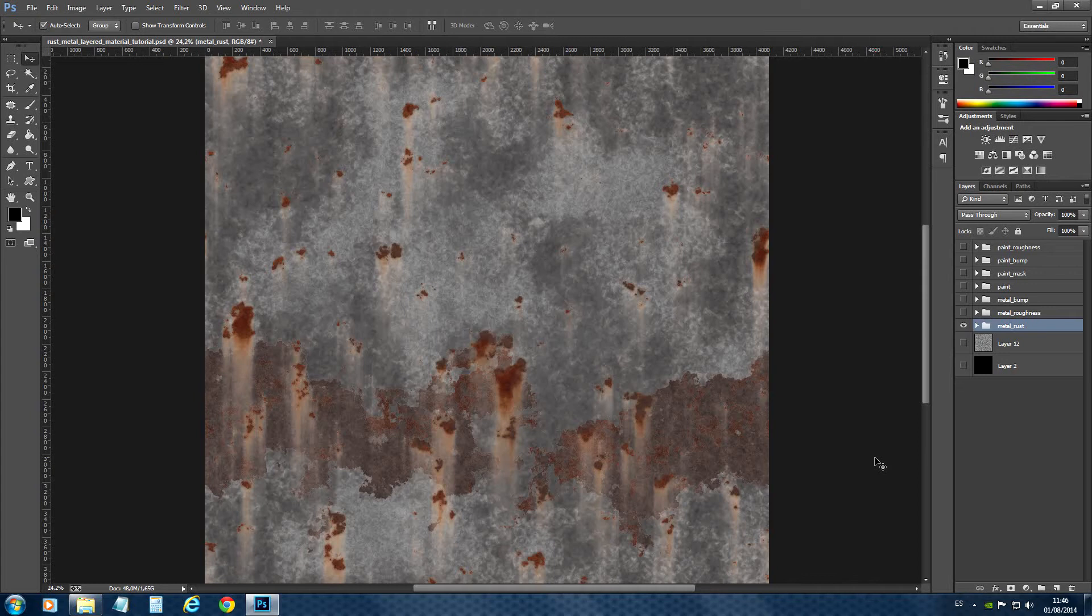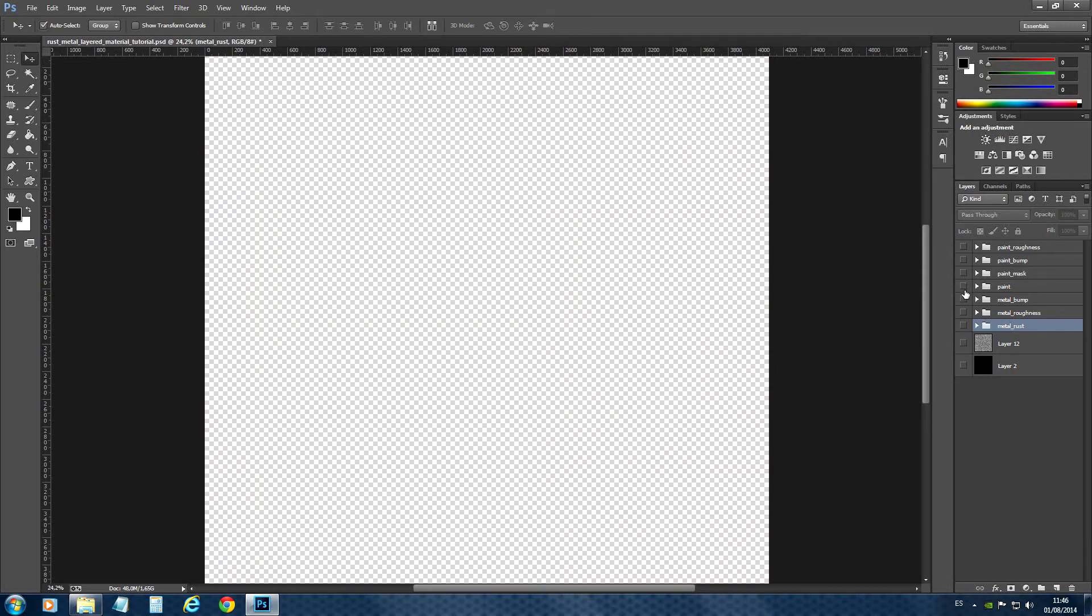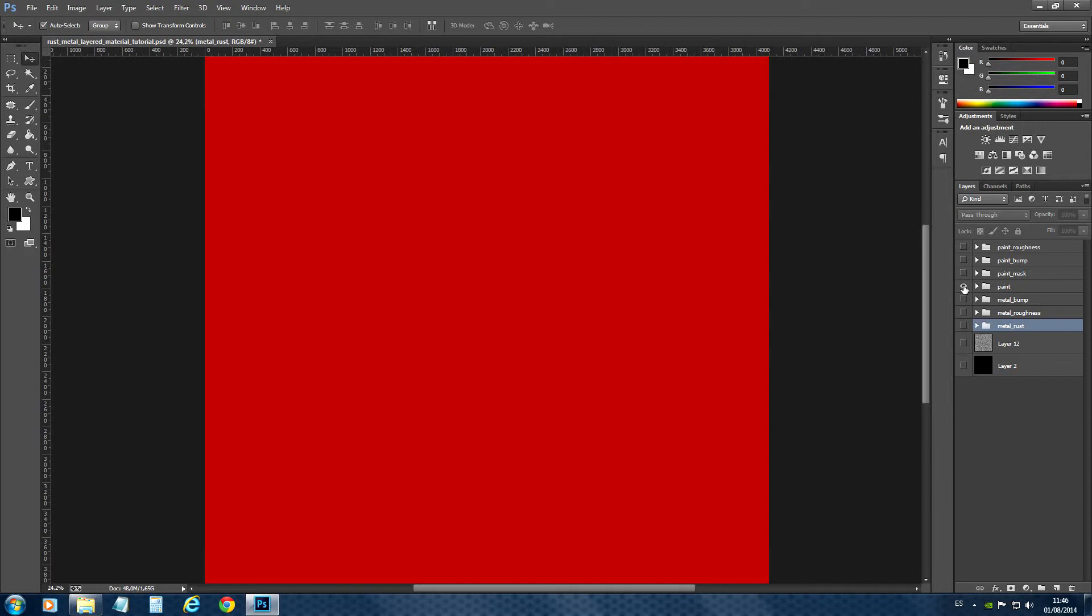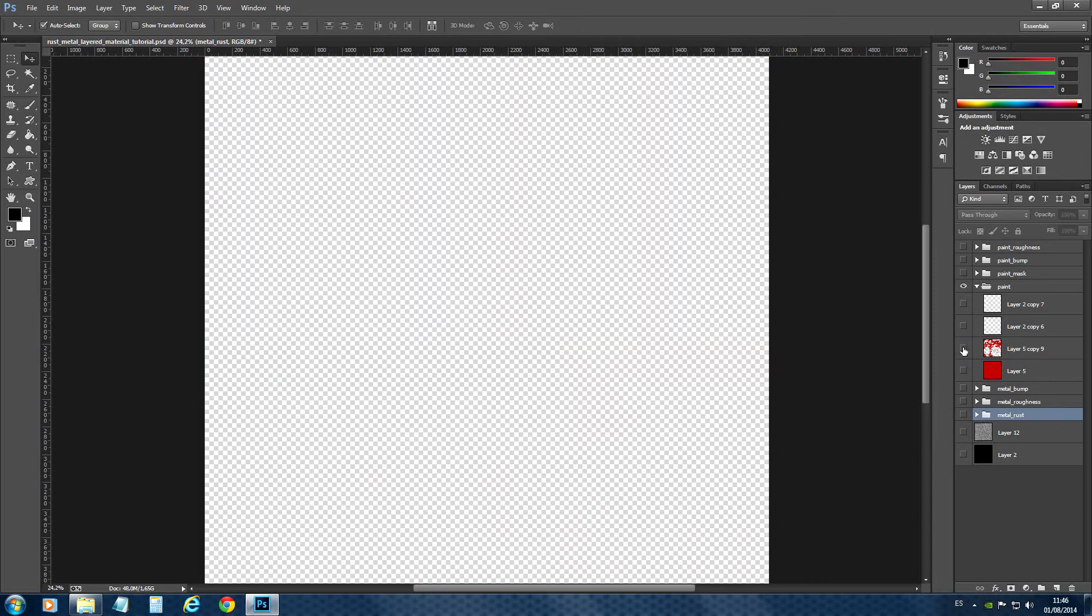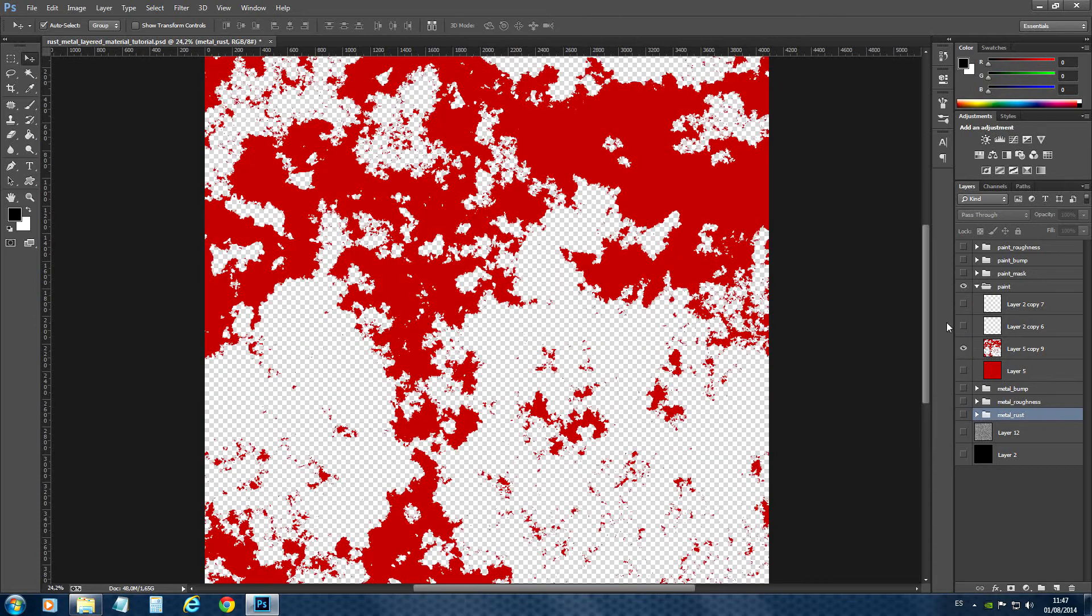Now it's time to create our chipped paint. For that, I have created a folder. Have a look inside the folder. The first layer is just filled with the color values I have written down when I made a test in Thea. And on top of this, I started creating this chipped paint.